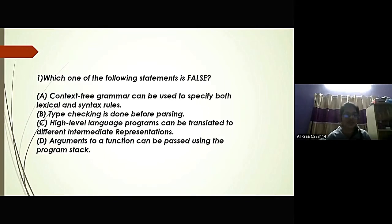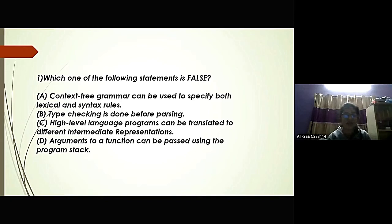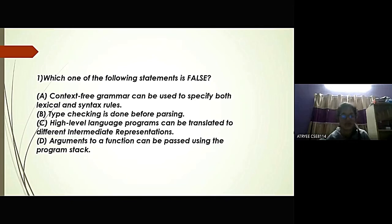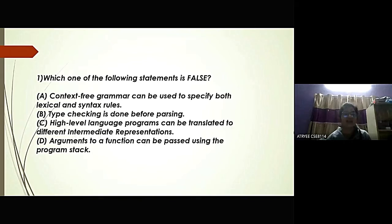First question: which one of the following statements is false? Option A: context-free grammar can be used to specify both lexical and syntax rules. Option B: type-checking is done before parsing. Option C: high-level language programs can be translated to different intermediate representations. Option D: arguments to a function can be passed using the program stack. The answer is Option B, which is type-checking is done before parsing.